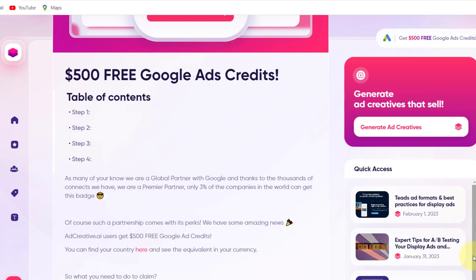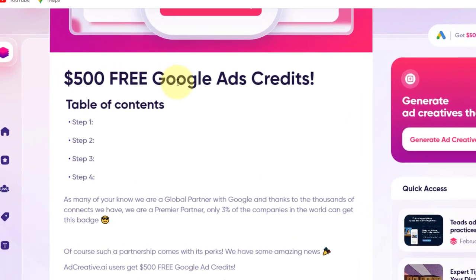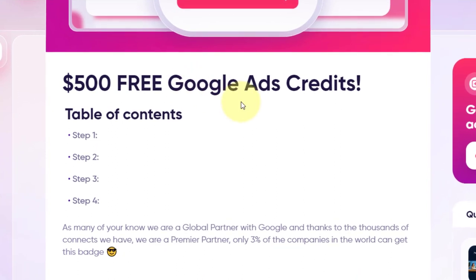In today's video, I'm going to show you how to make hundreds of dollars every single day with CPA marketing. I'm going to show you how to use this webpage to get traffic and leads to your content lockers. This landing page is going to show how to get free $500 Google Ads credits. I'll also show you how to target the right audience and how to create a content locker to start earning passive income with CPA marketing.